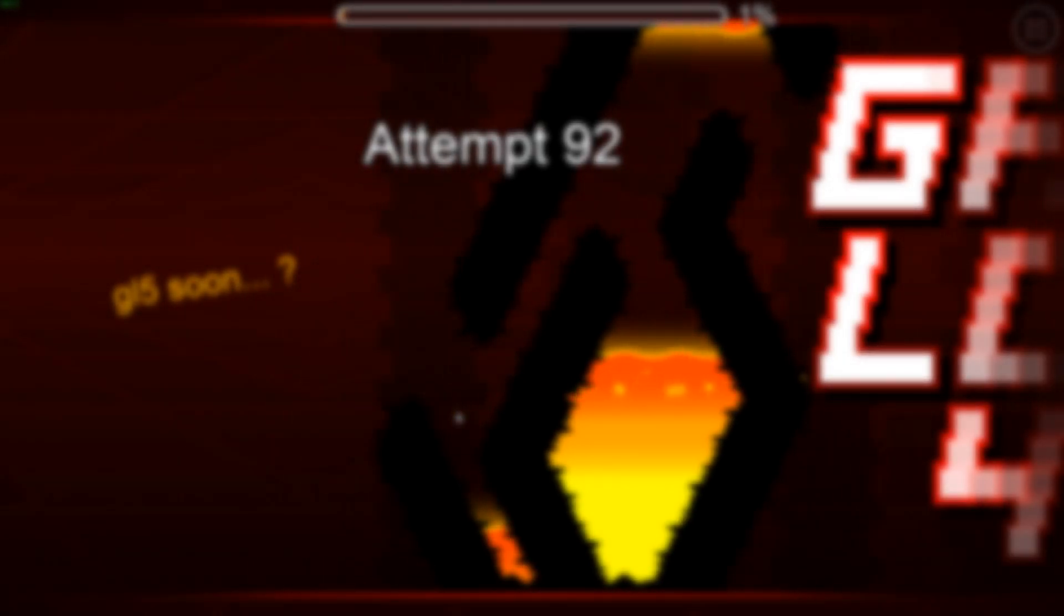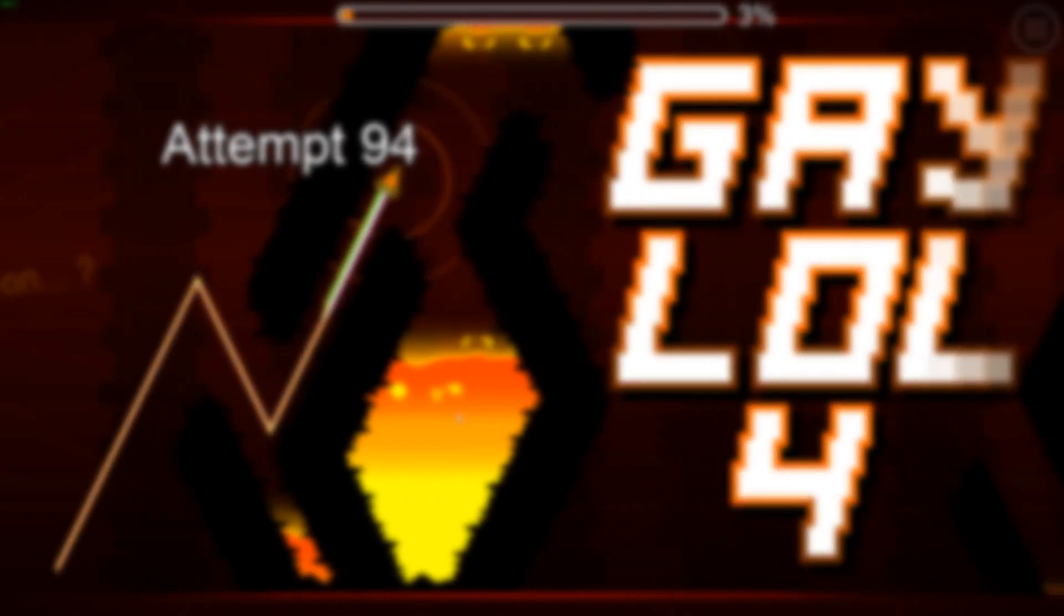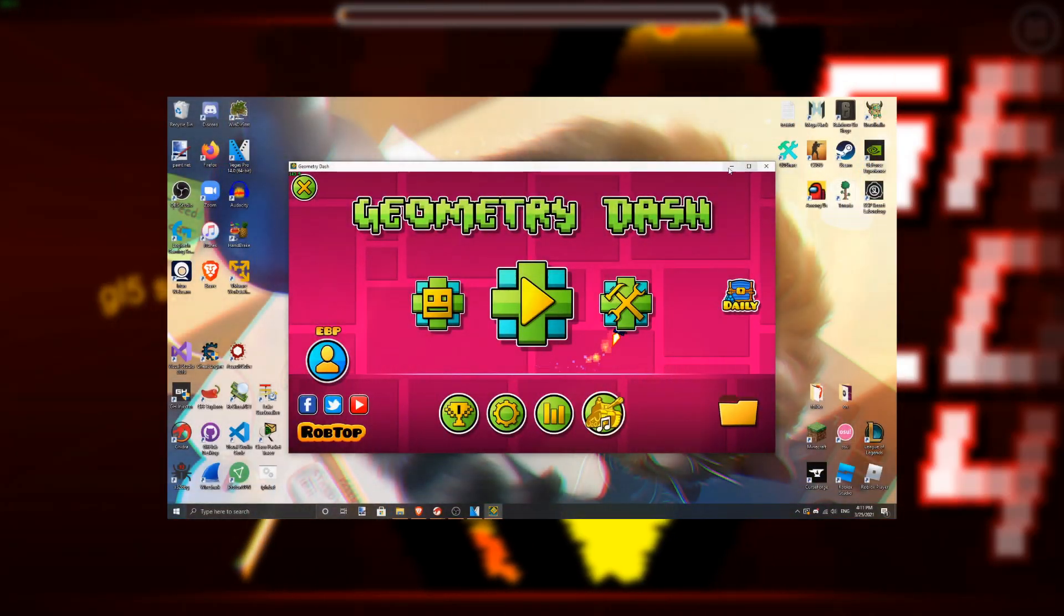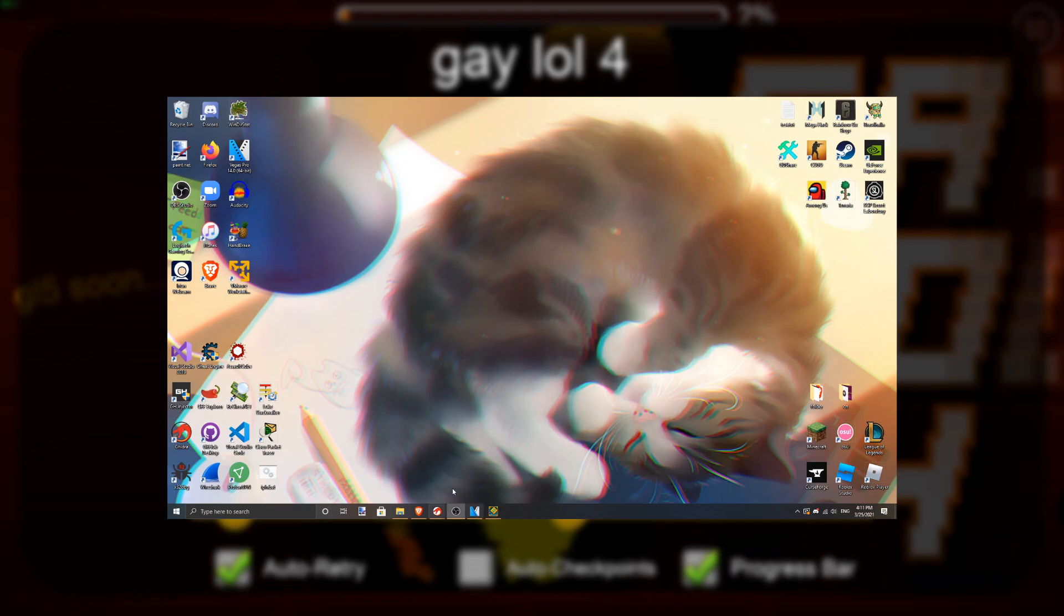Pretty much everybody who seriously plays Geometry Dash has noticed this at this point, at least if you play on Windows. But if you minimize GD, it takes literally forever to close.